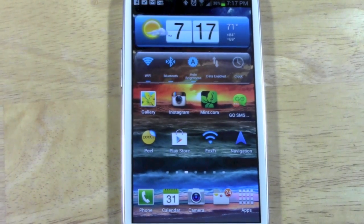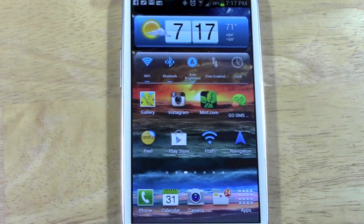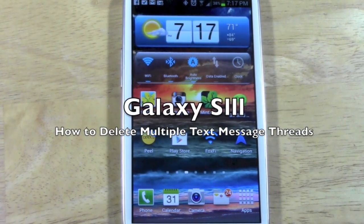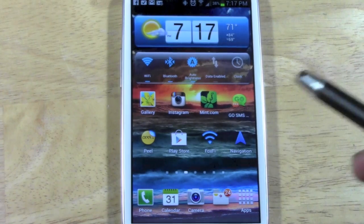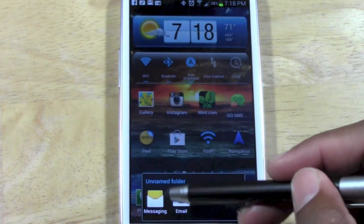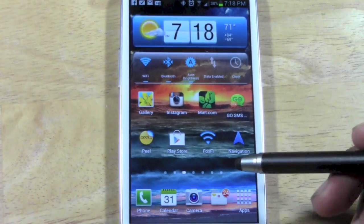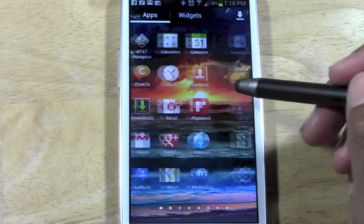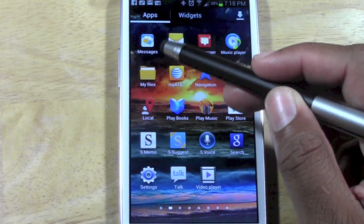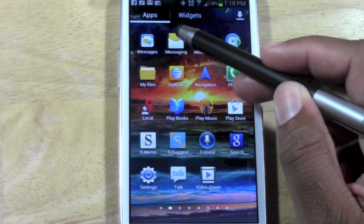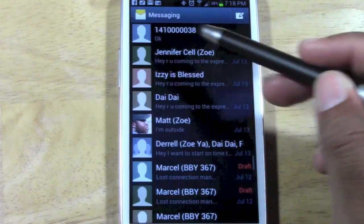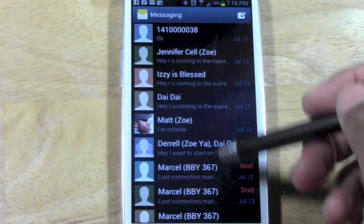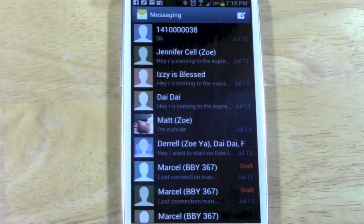Welcome from H2 Tech Video. Today I want to show you how to delete multiple text message threads on the Galaxy S3. We're going to be using the messaging application. To find yours, go to Apps, and in your app drawer you'll see a Messaging icon — kind of like an envelope with yellow paper sticking out. Go ahead and tap on that.